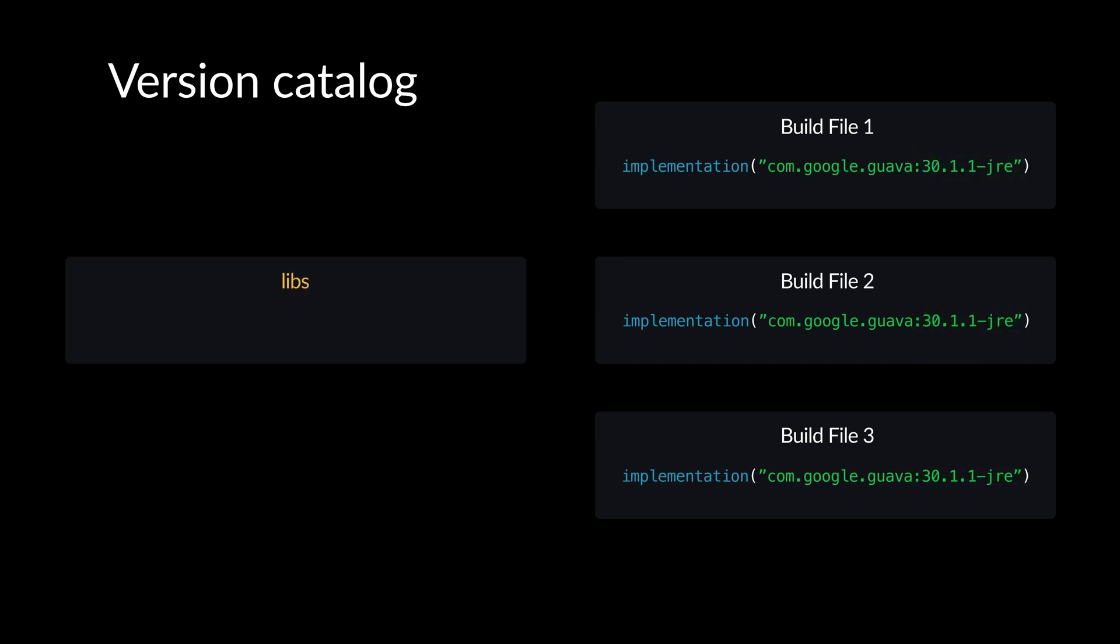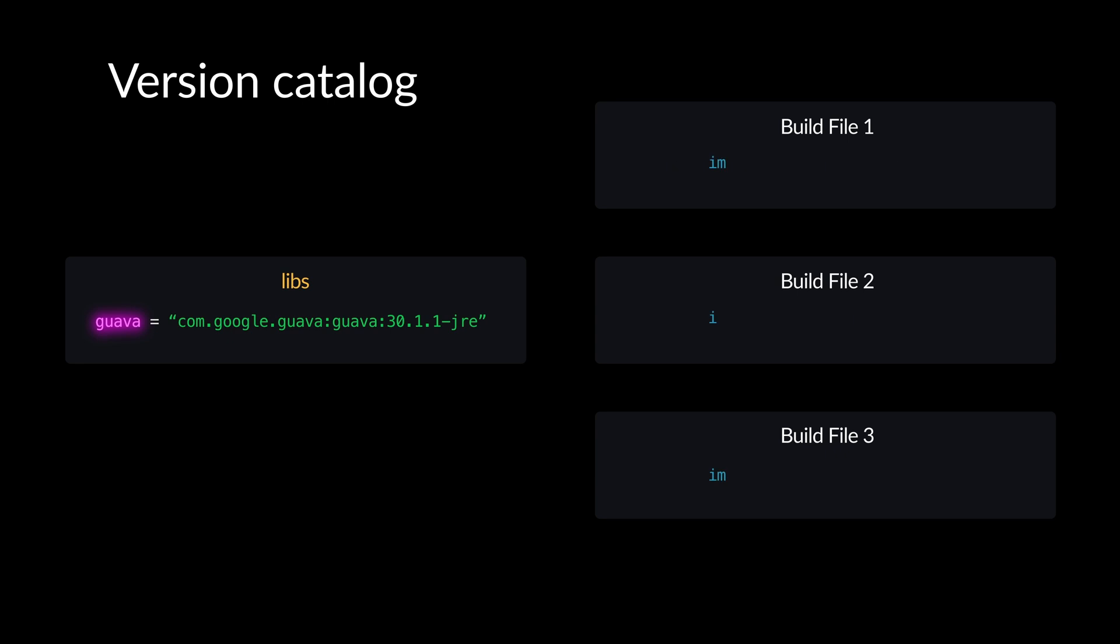Gradle Build Tools supports declaring libraries and versions in a central location, which can then be referenced in the build files. That way, updates need to be made in one place and reduces the chances of mistakes. This is known as the version catalog.